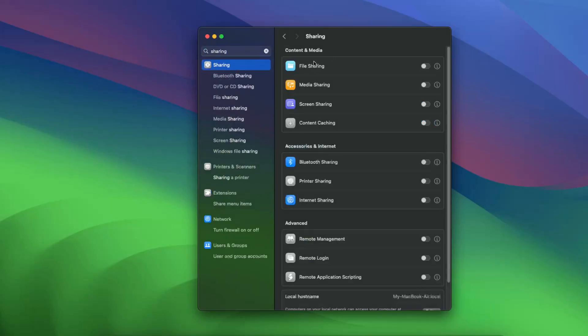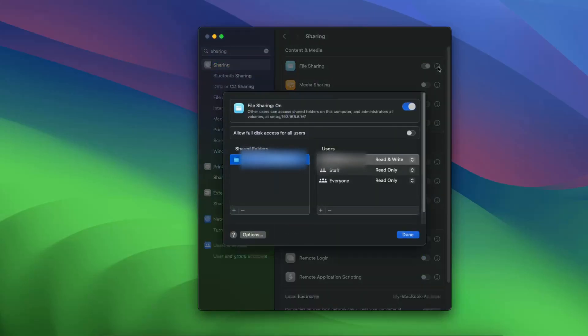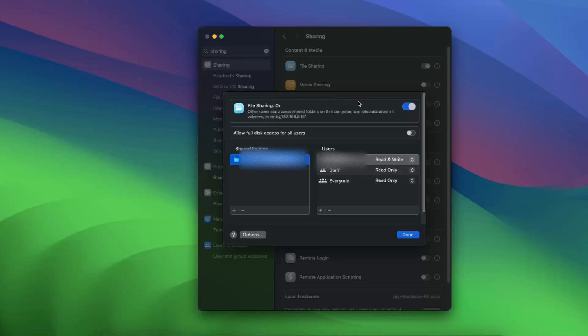You will see Content and Media, and you will see File Sharing. You can now turn it on. Also, click on the info card and you will see all of your shared folders here.